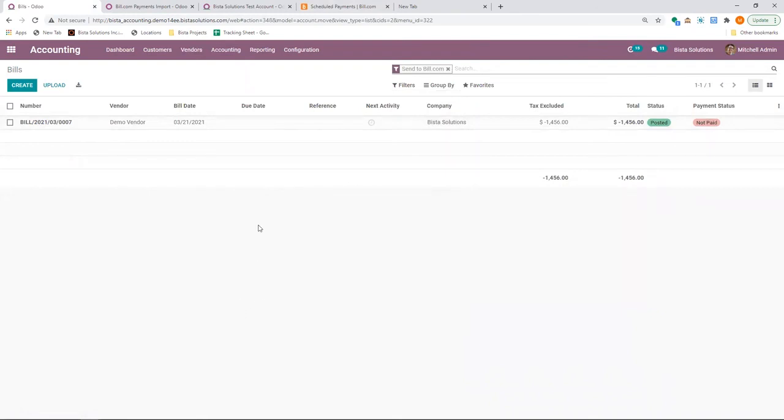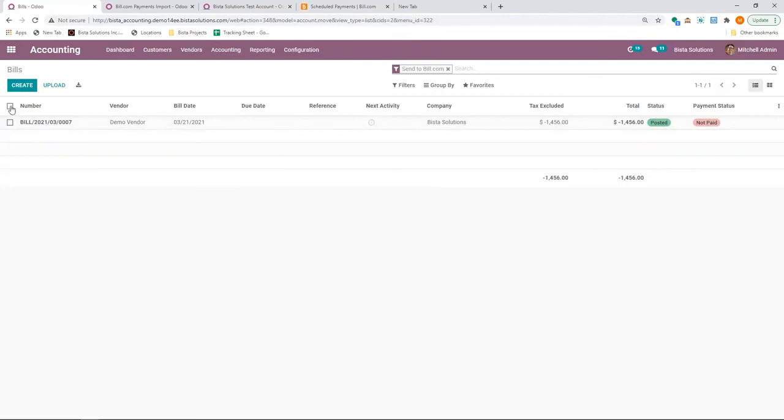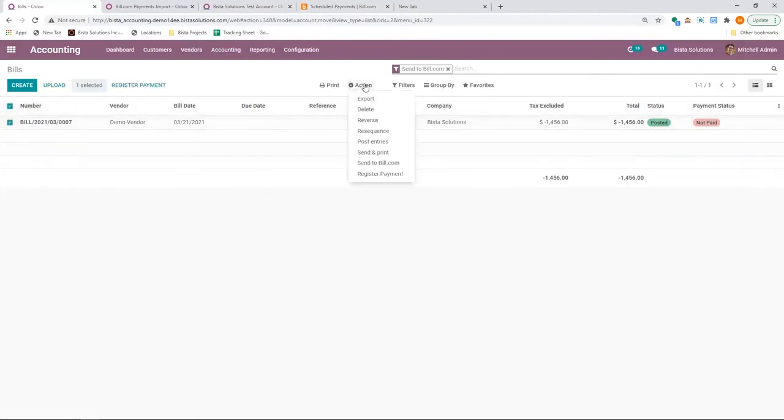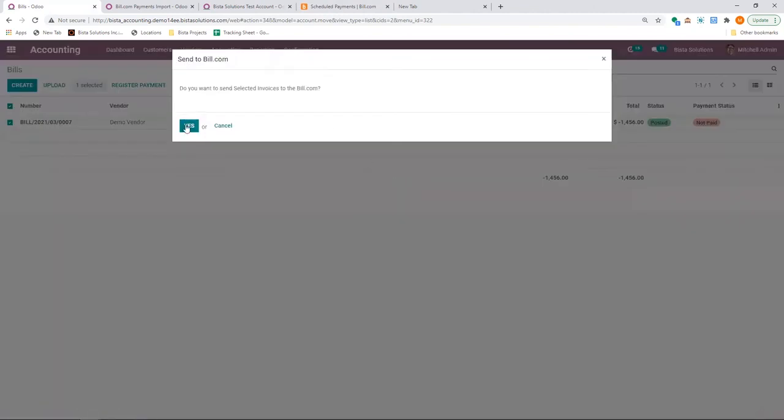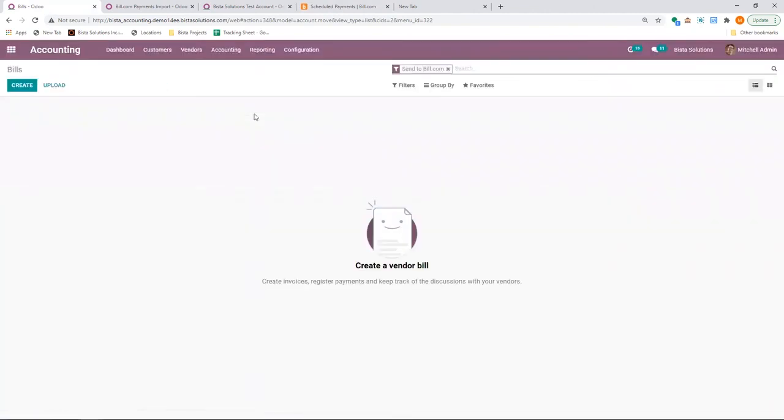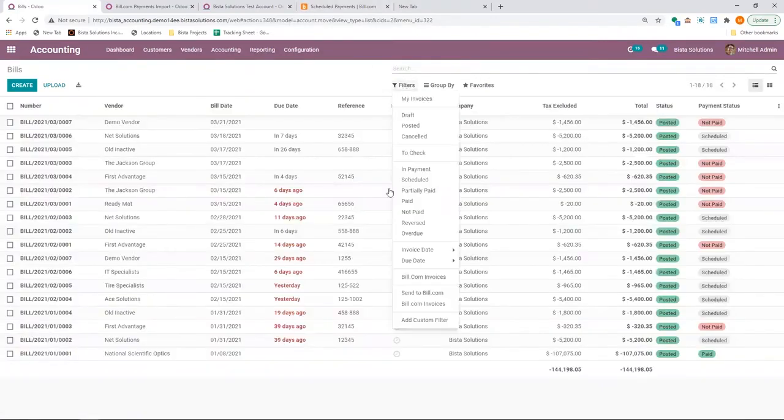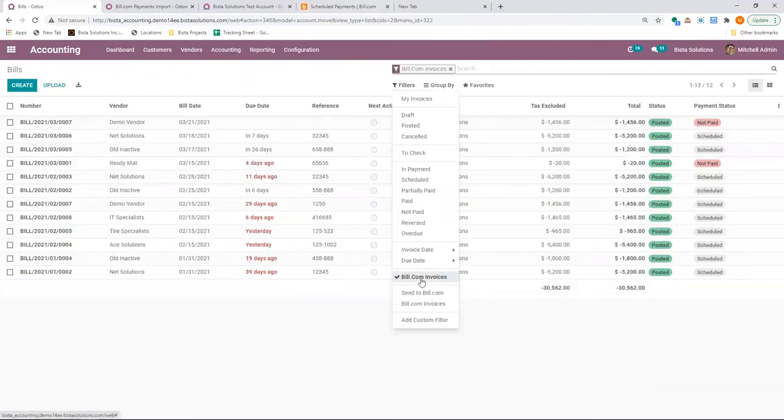This is helpful because you would know at any point of time how many bills are not pushed to Bill.com. And you can use this option, send to Bill.com, which will process the payment to Bill.com. That way you don't have to individually send the bills to Bill.com. You also have a filter to see all the Bill.com invoices.